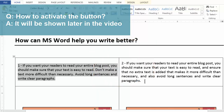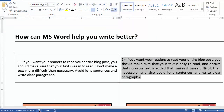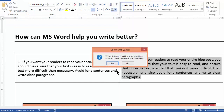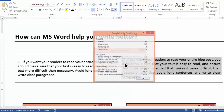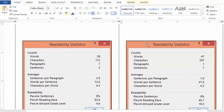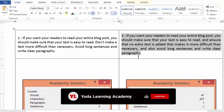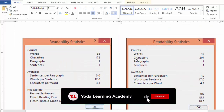If I choose the second paragraph and again click on the same icon, I click no, and I get the same readability statistics. Now let me put the readability statistics side by side for these two paragraphs.